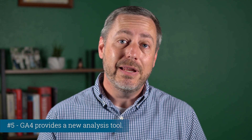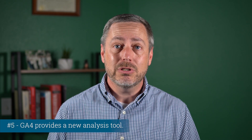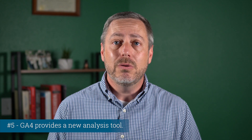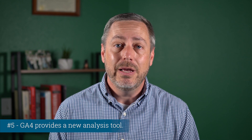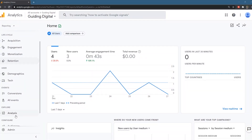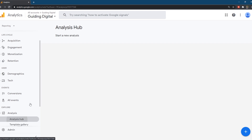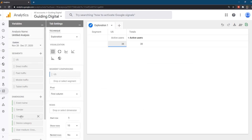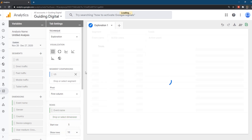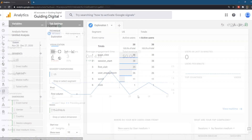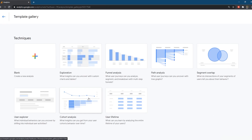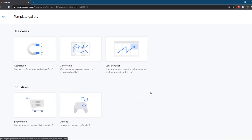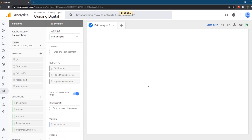Number five: Google Analytics 4 provides a new analysis tool. If you're not a fan of Google removing some reports from Universal Analytics, the new analysis tool may make up for it. One of the standout new features is this powerful analysis tool, which gives you a lot of flexibility to analyze your data. There are two primary ways to interact with it: creating a new blank analysis from scratch, where you choose your segment, comparison, rows, columns, and values by dragging dimensions or metrics into the tab settings section — the report dynamically updates based on your selections, essentially a report builder interface. The second way is to start with one of 11 predefined templates, which you can then modify using the same tools as starting from scratch.